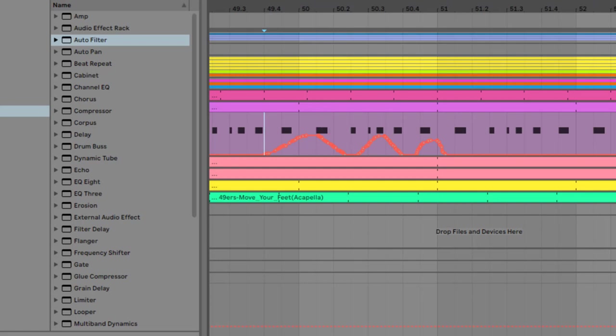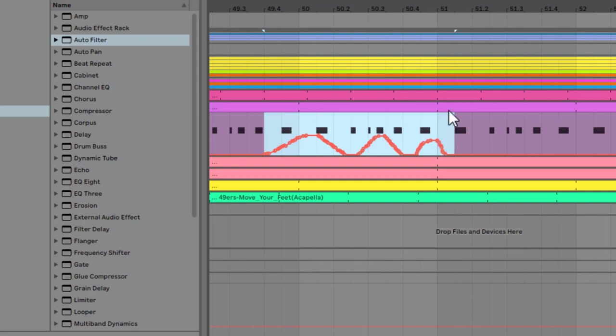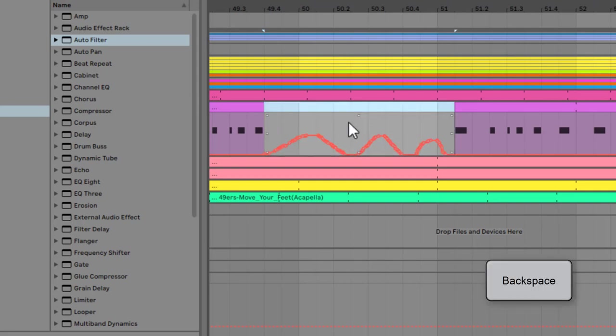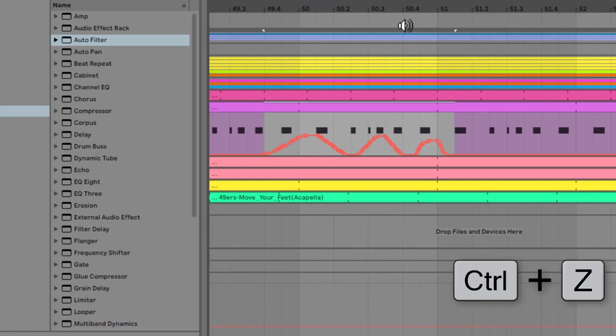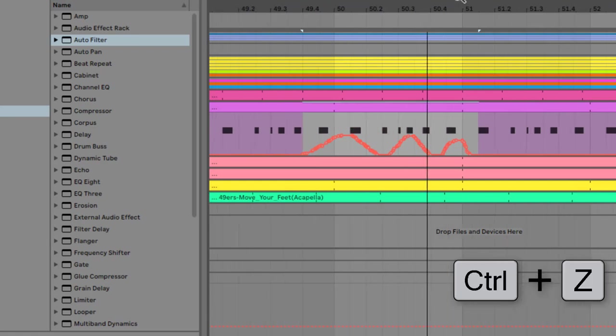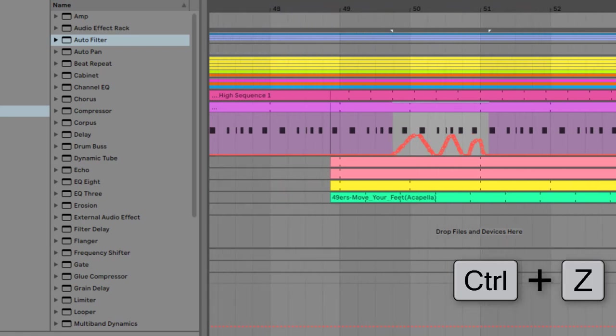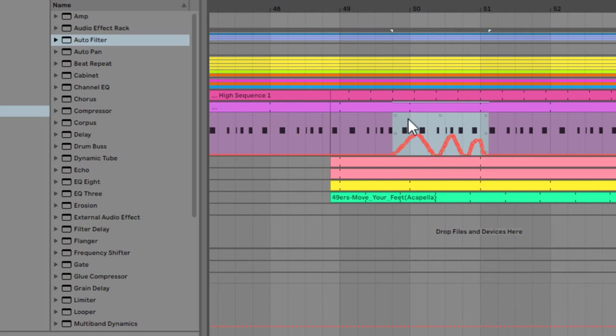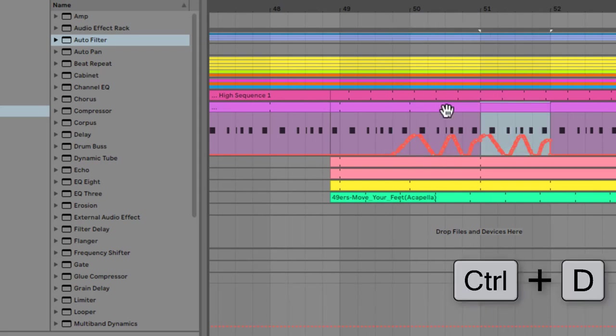To do that, we've got a little automation lock button here. So this little padlock means that the automation will just always stay on that track. If I drag over the clip now and backspace, the clip disappears but the automation remains. That can be really handy if, for example, I want to take this section here and duplicate the clip itself.